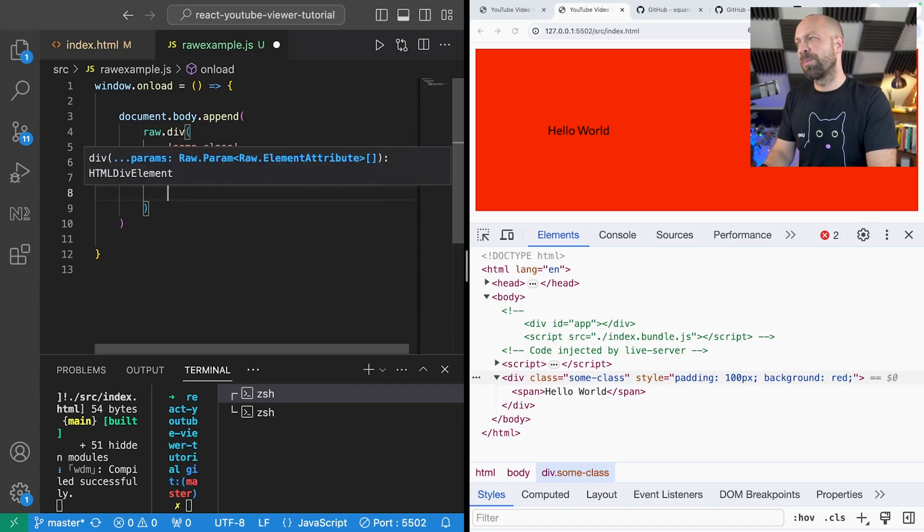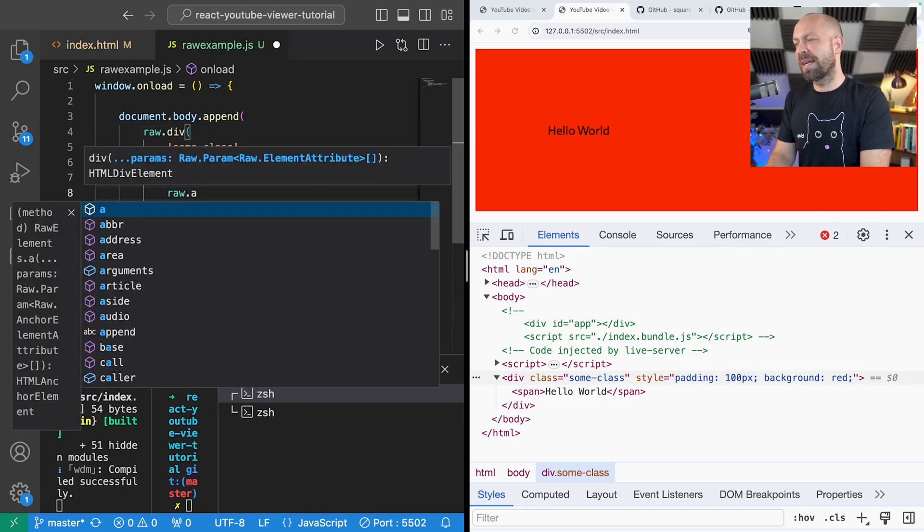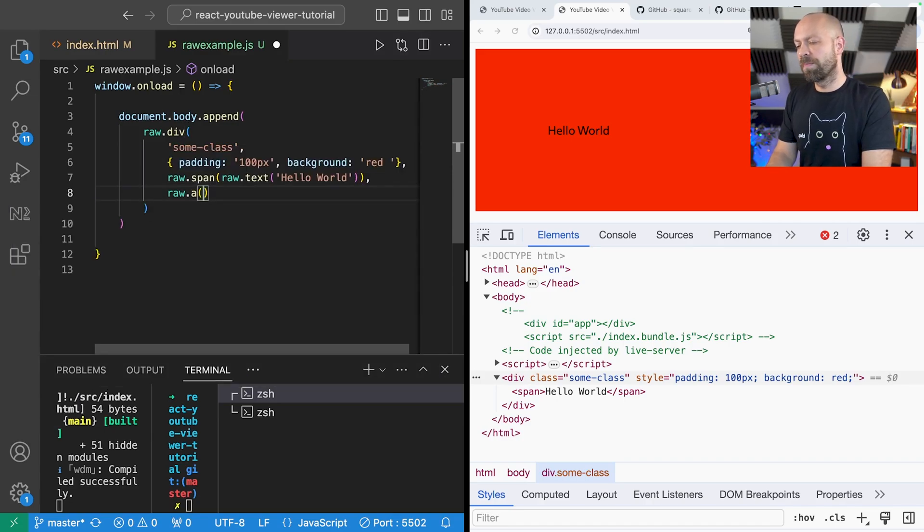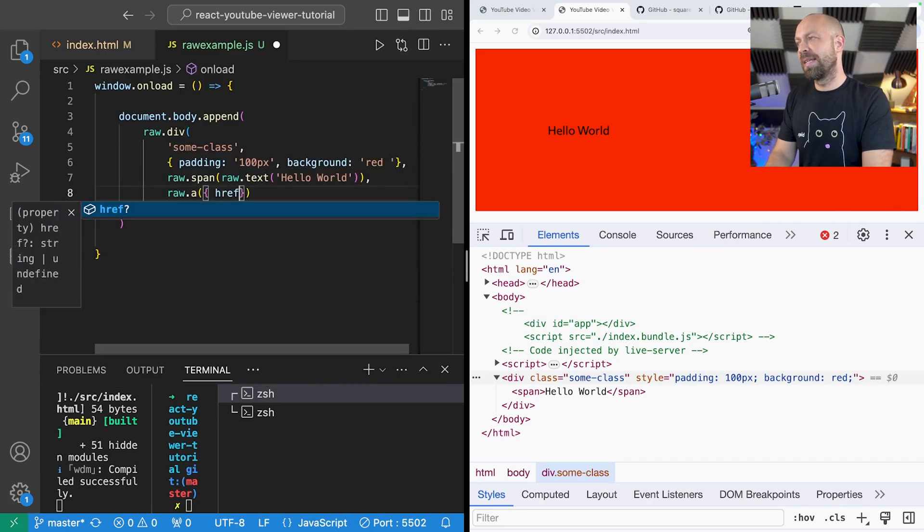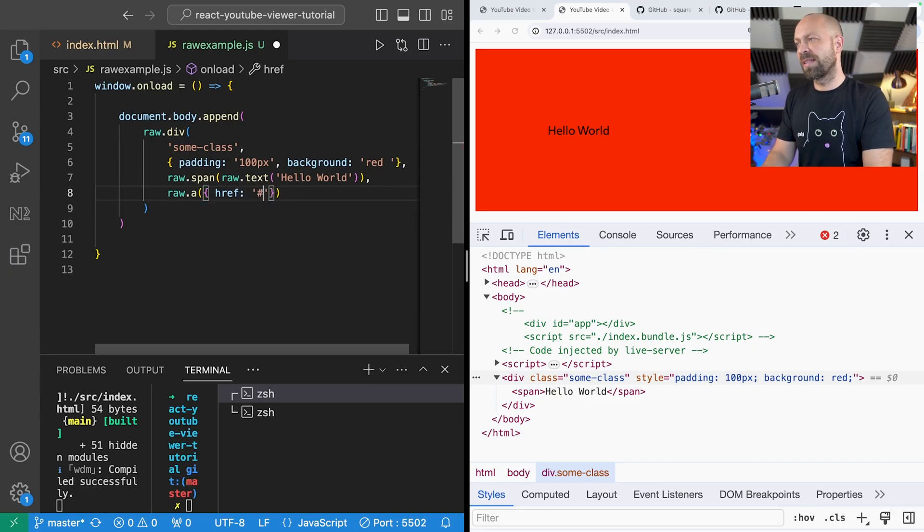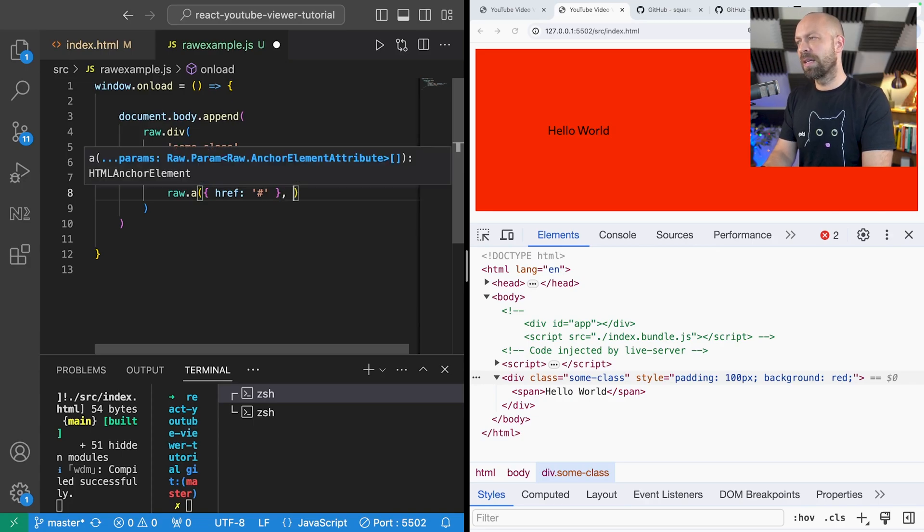So to give you an example let's say we wanted to create an anchor tag. So we would say raw.a and call that function. And we can pass in an object with an href property which will be set as the attribute, the href property for this anchor tag.